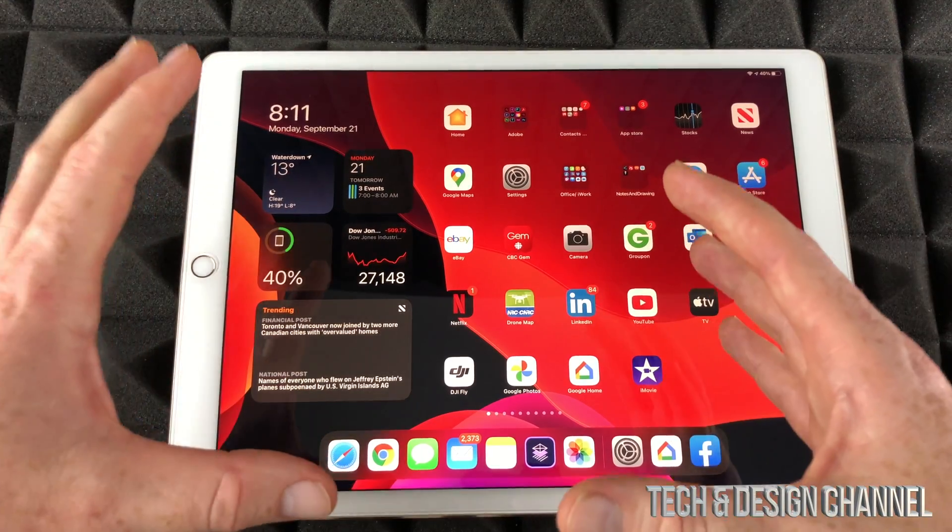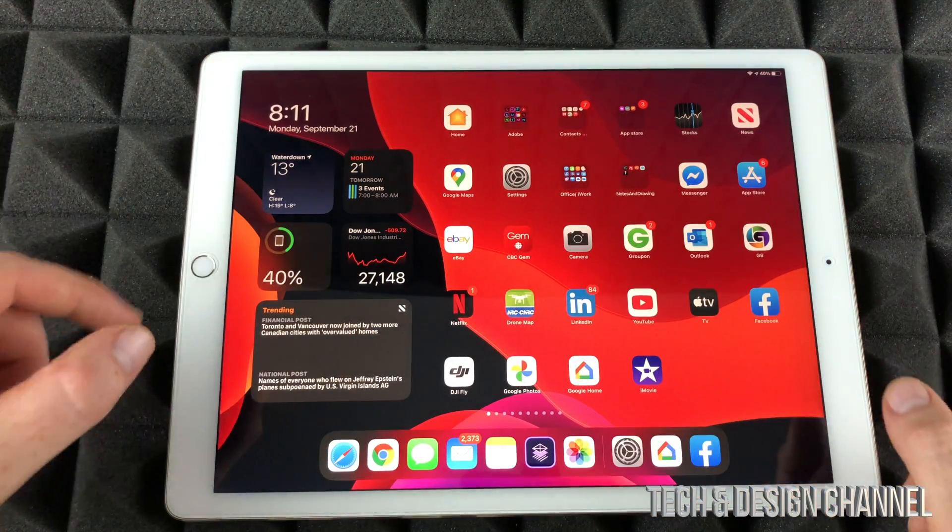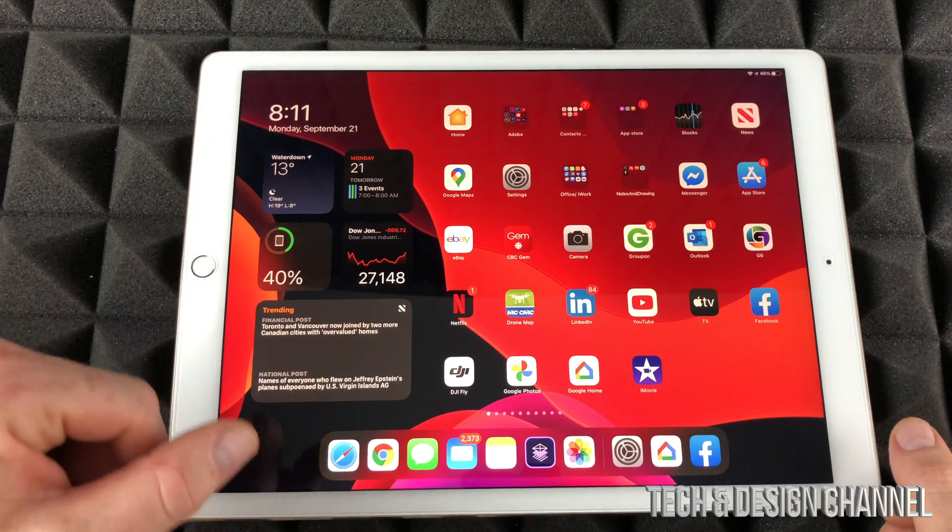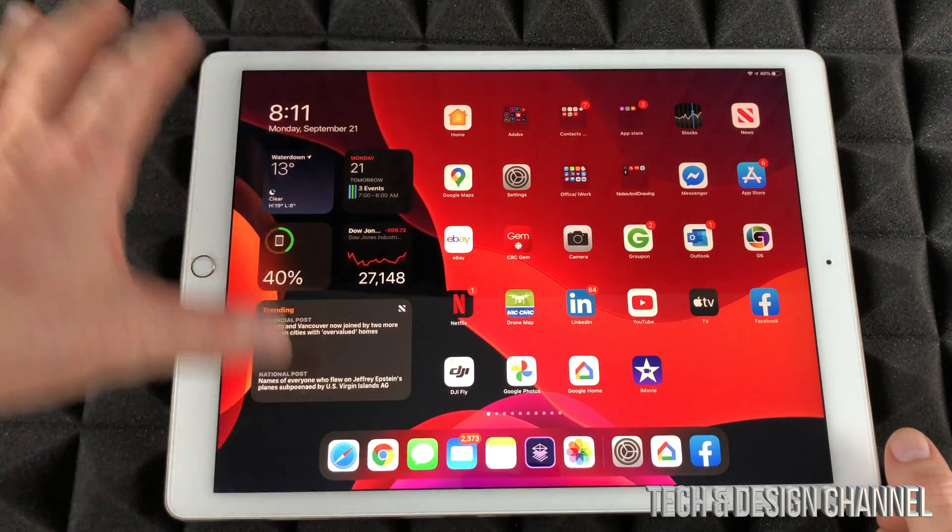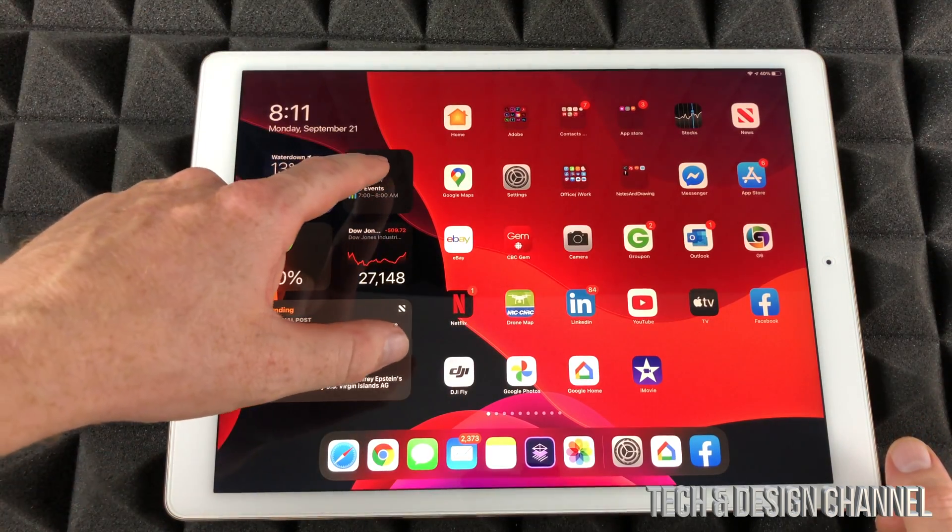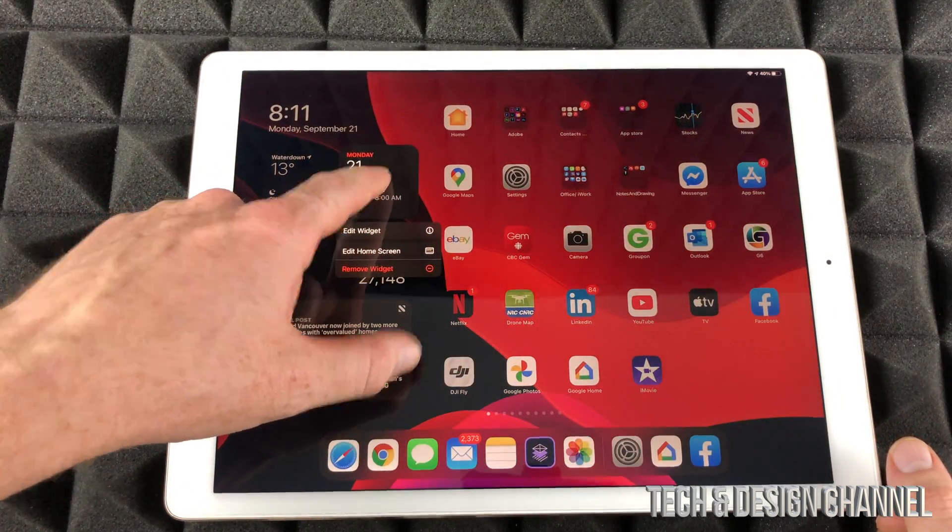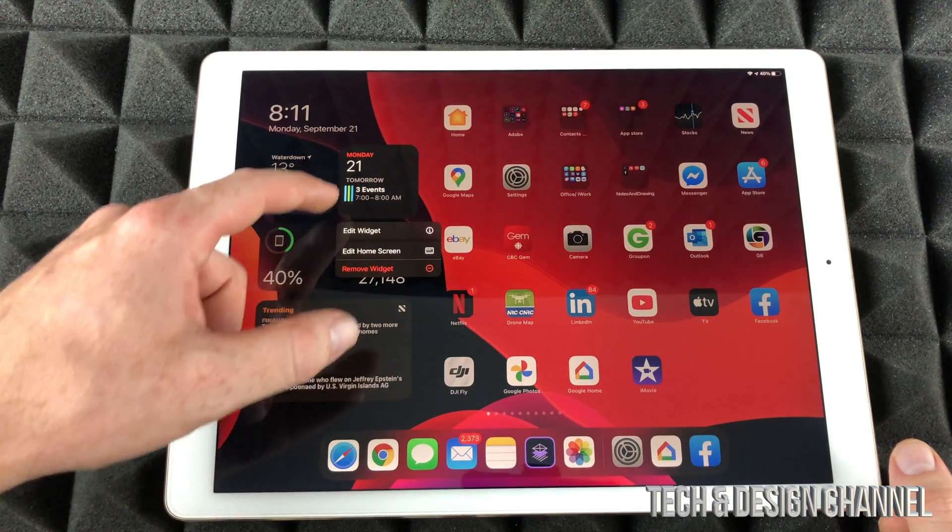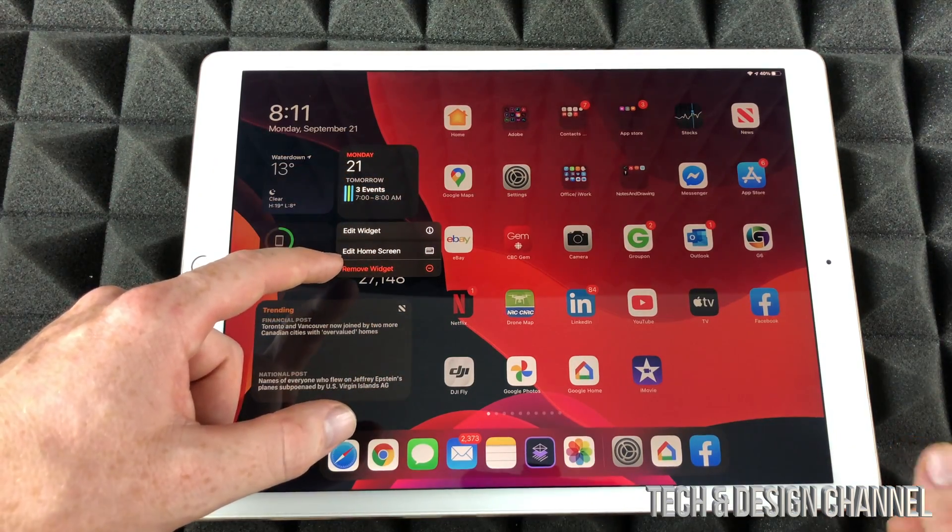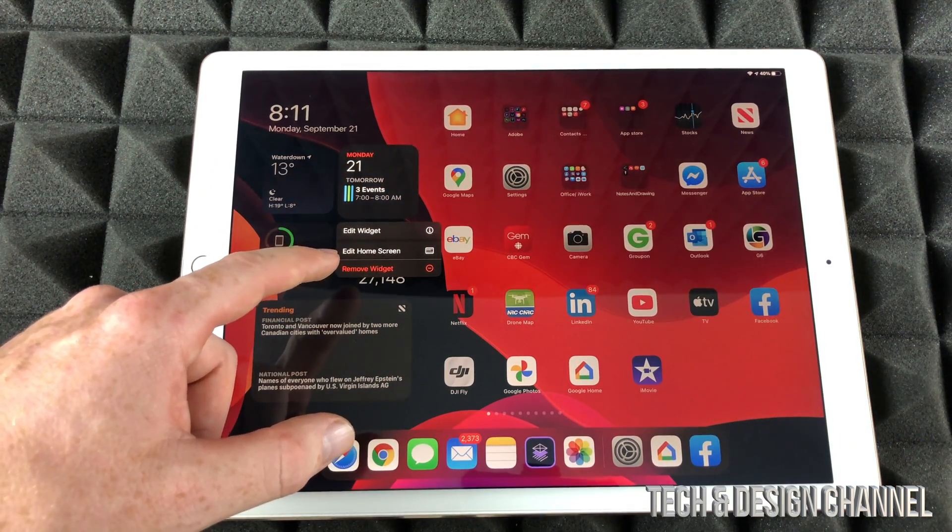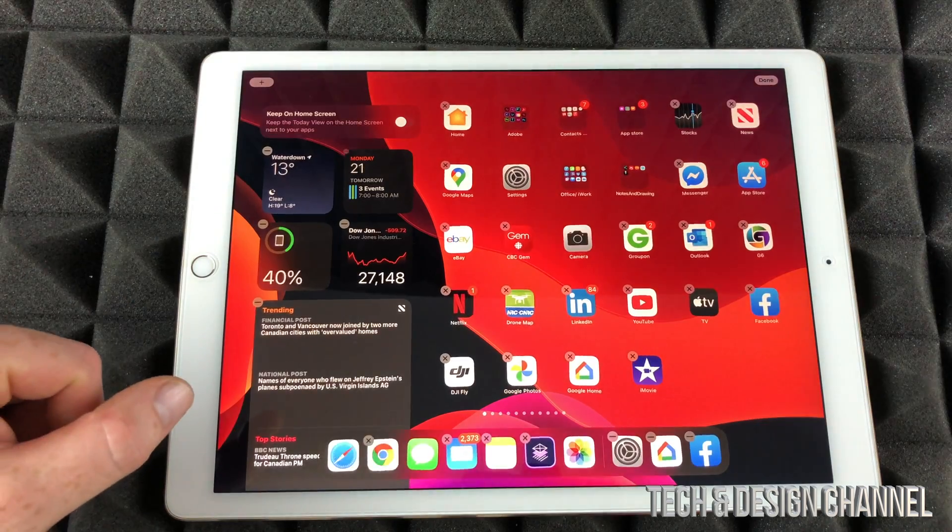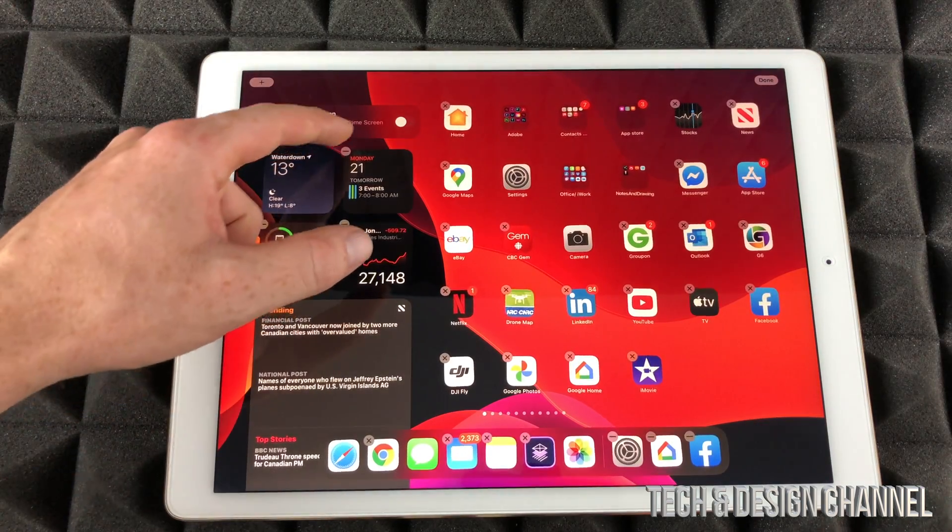Some people want to keep them always on the side and that's perfectly fine. To edit any widget, just hold your finger on top of any widget and you're going to see these options. One of the options will say edit home screen, that's what we have to do.